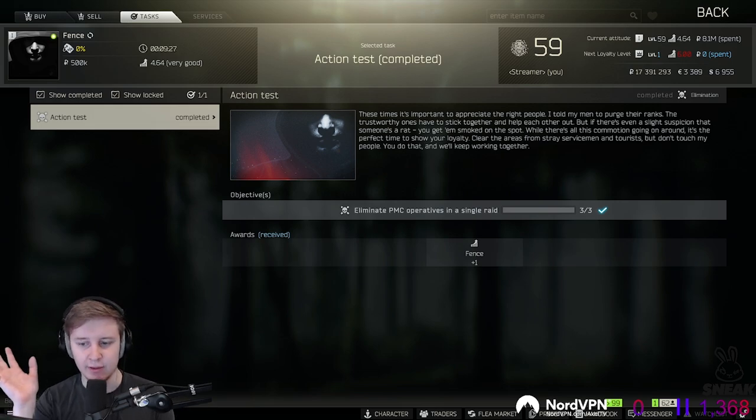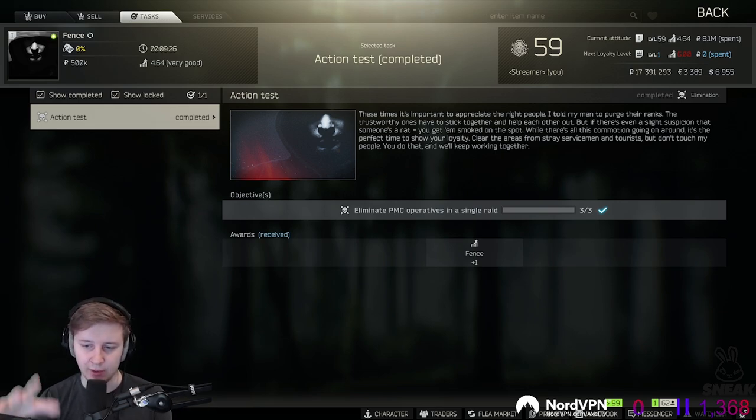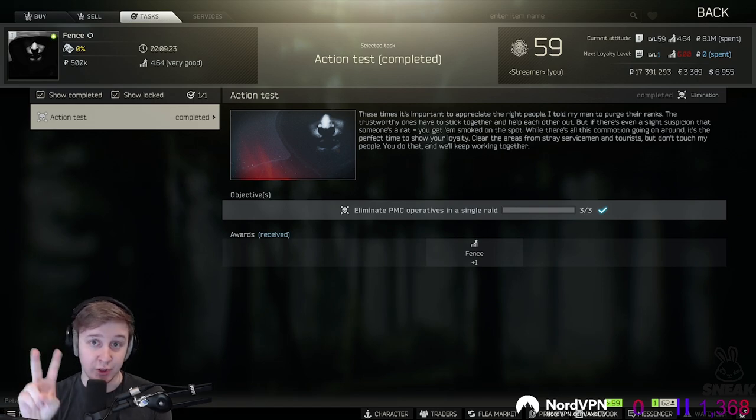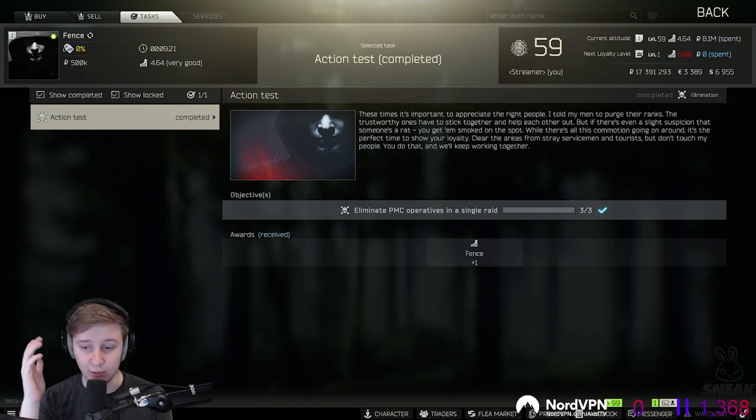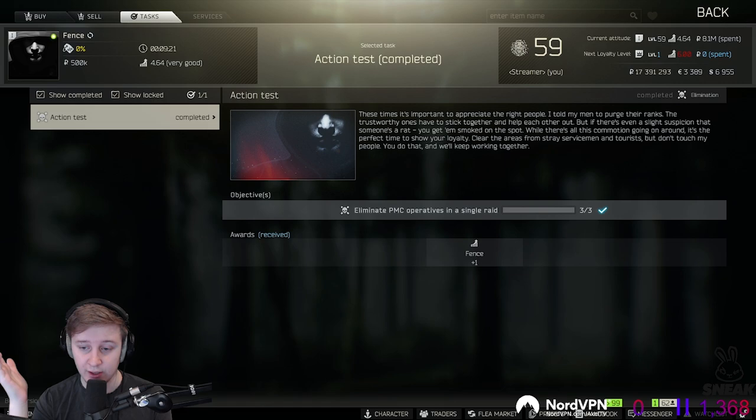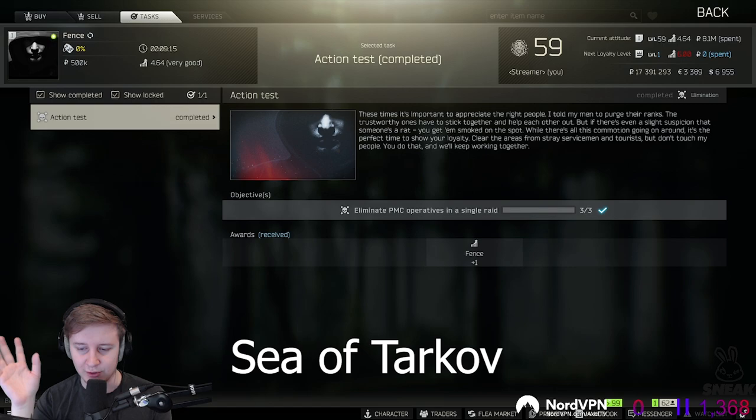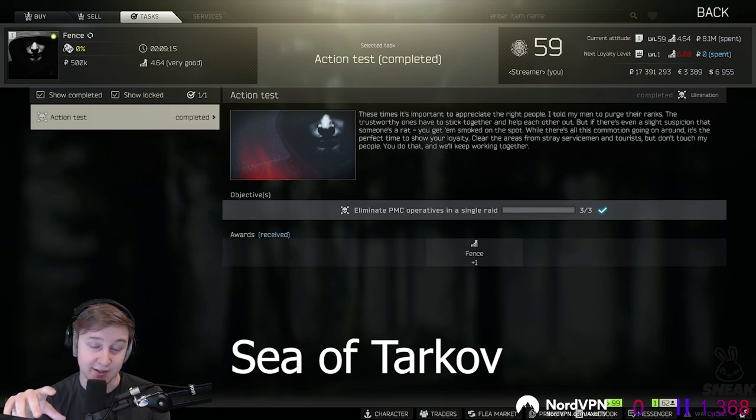Then they talked about Nikita thinking about other games. Nikita mentioned that one of his dreams or the games he would love to make would be related to ships. Hardcore realistic ships. And they made a joke about it being a sea of Tarkov.